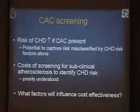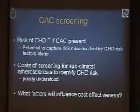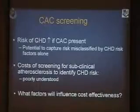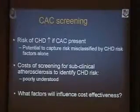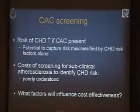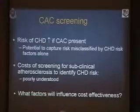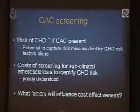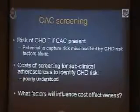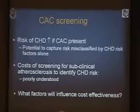Certainly the leverage point is that, in terms of calcium screening, the risk of developing coronary disease is certainly increased if calcium is present. The potential thus exists to capture risk that's misclassified by heart disease risk factors. The cost of screening for subclinical atherosclerosis to identify risk is really poorly understood. So what factors will influence the cost effectiveness?